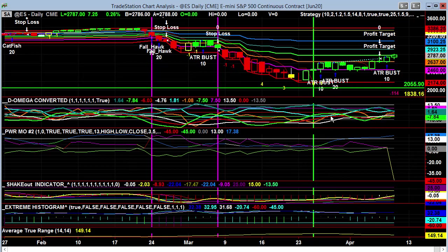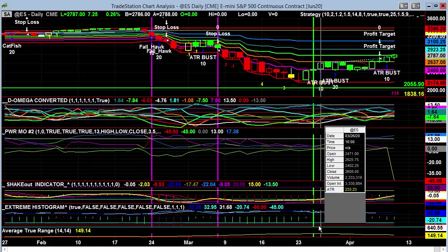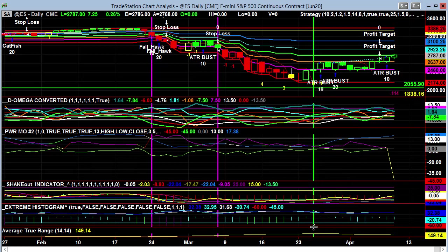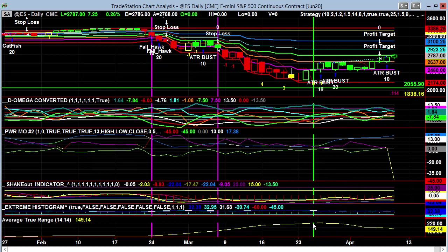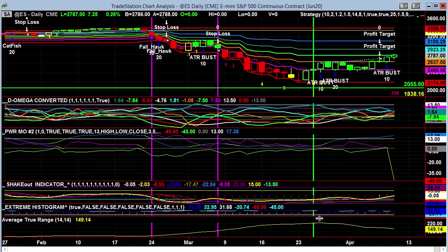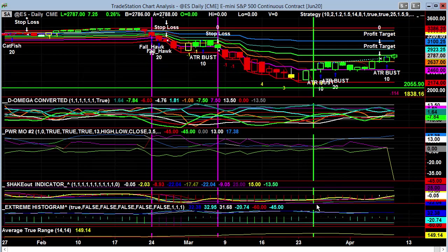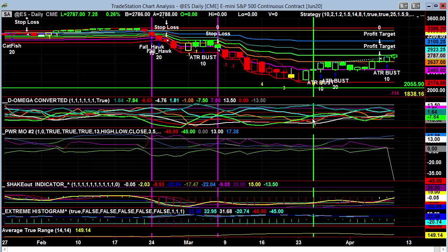I think we could agree this has been a large ATR move. Look at that ATR 149 down here at the very bottom of the chart — that little yellow 149. And that wasn't even the peak; the peak over here was 227. That's insane.